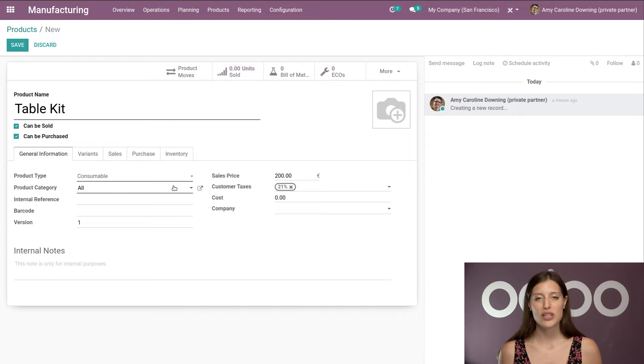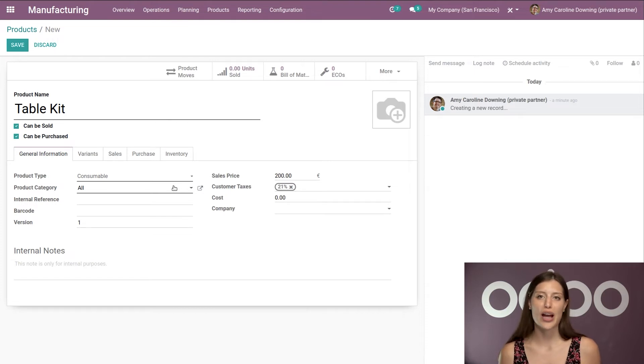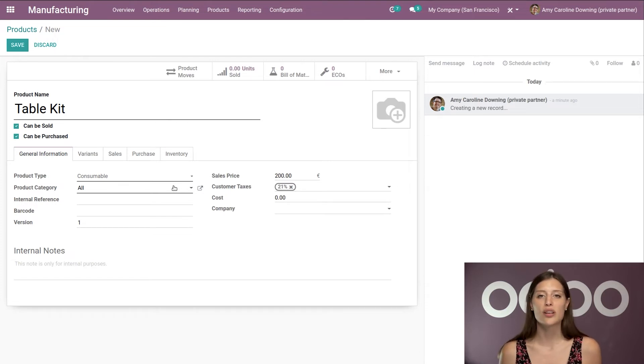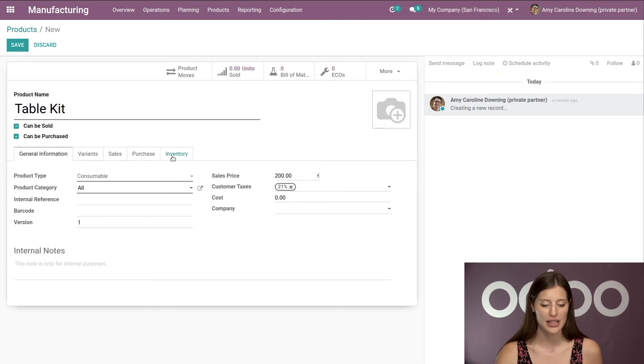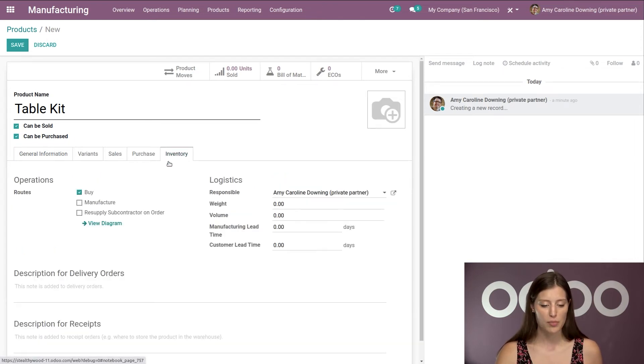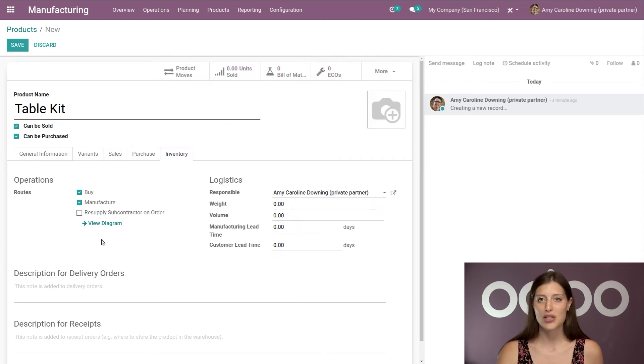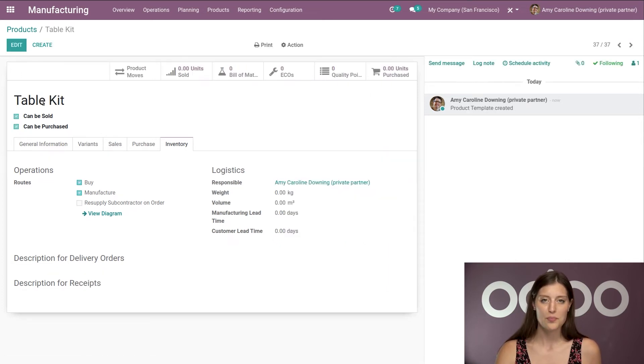However, when we do that, it means that we can't track the product as we normally would with a product that's storable. So keep that in mind. Then we're going to jump to inventory and I'm going to select the manufacture route and then I'm going to save this.